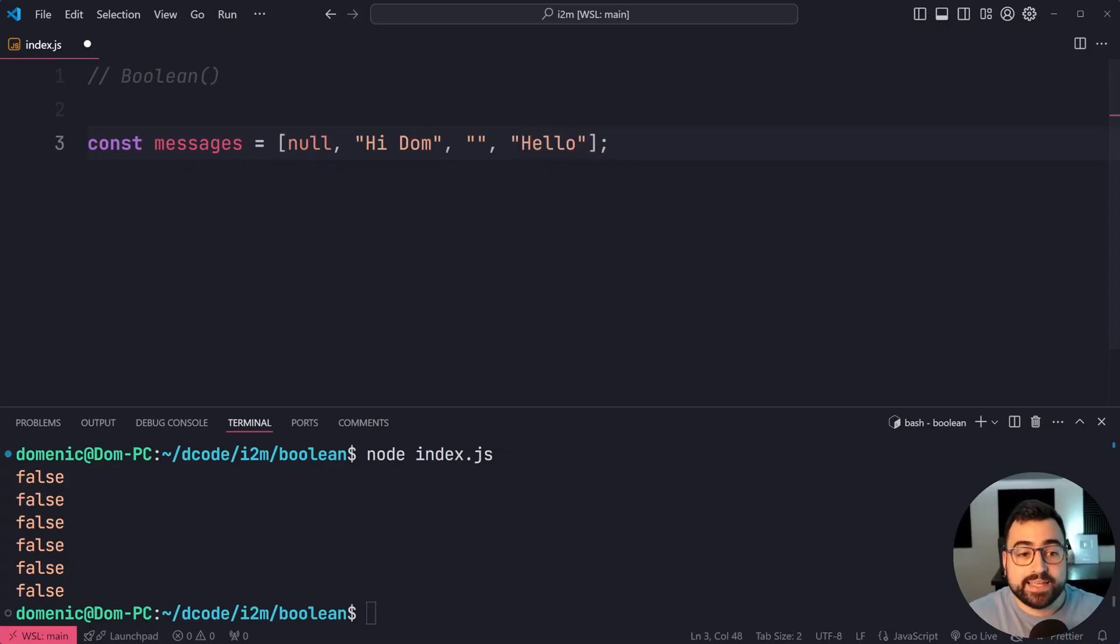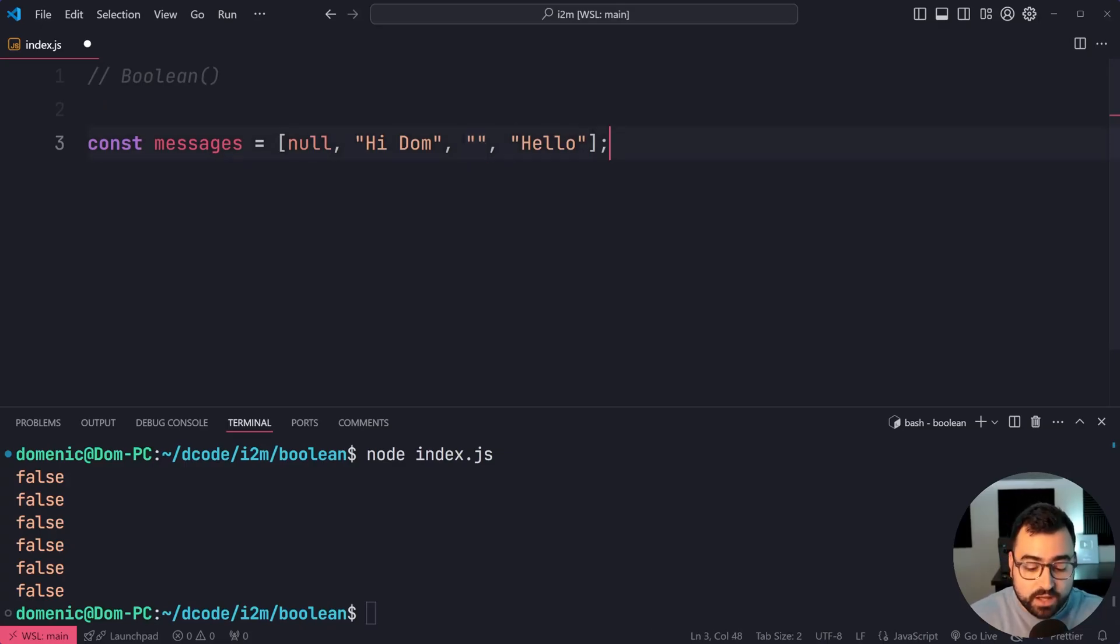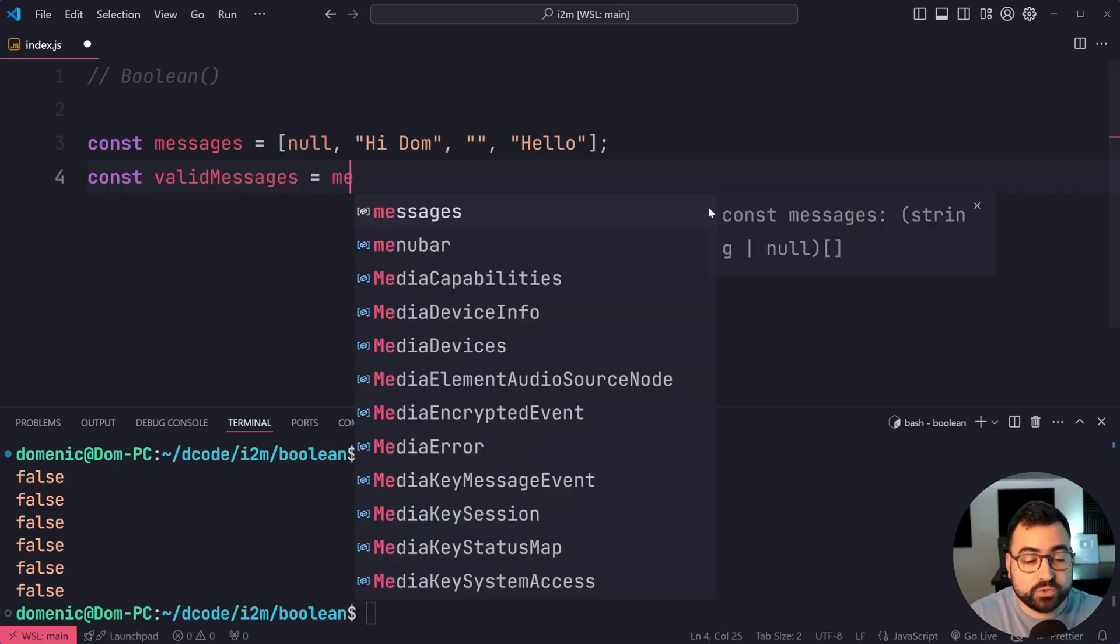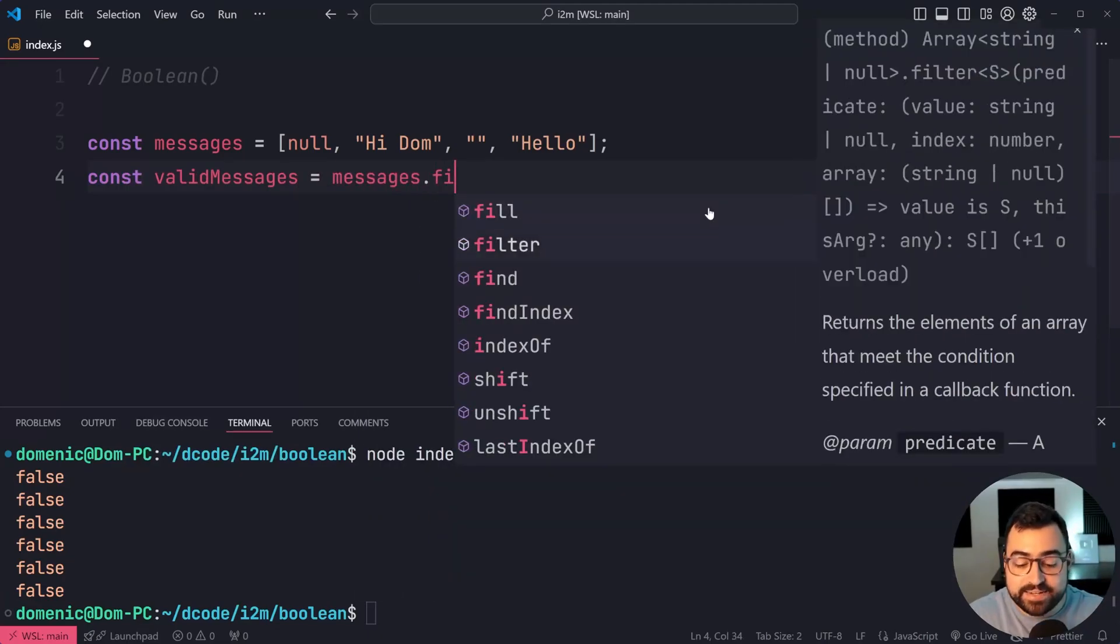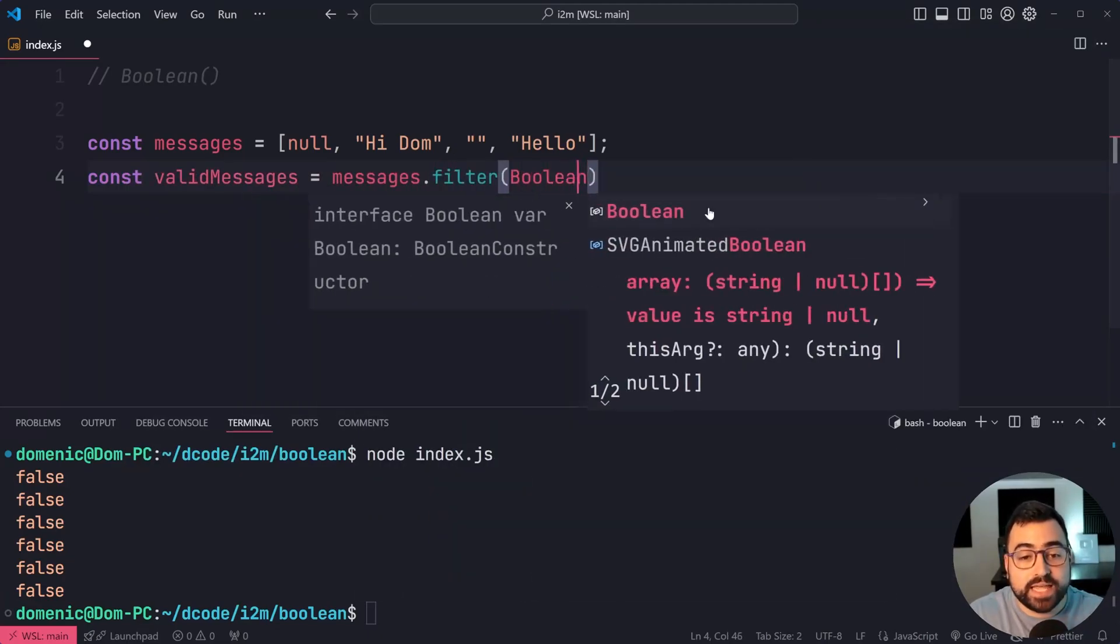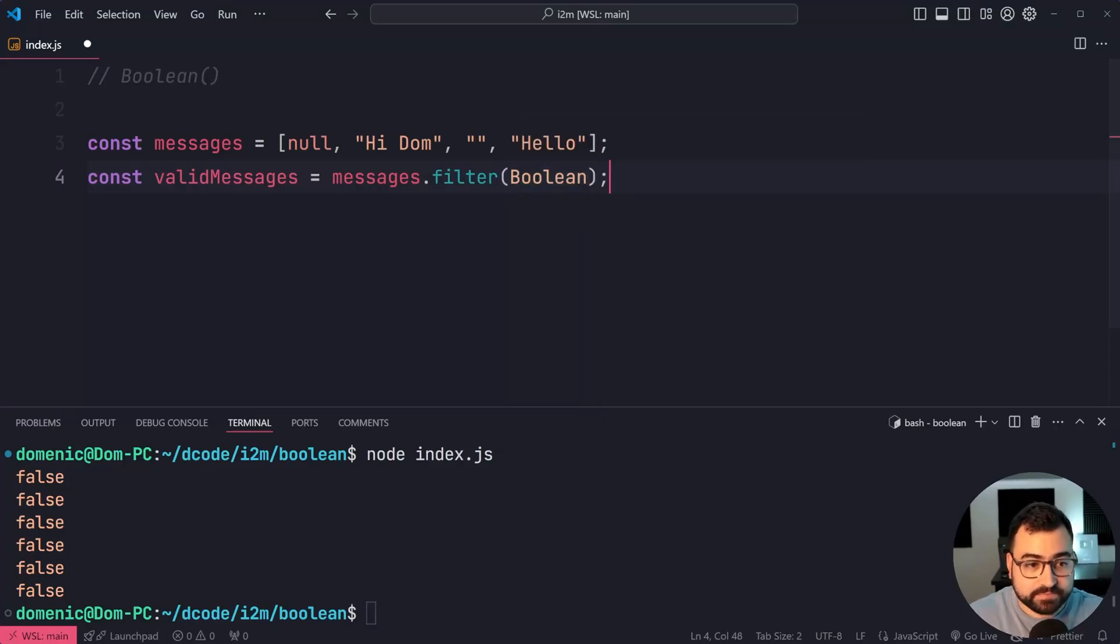So here, null and empty string are not valid messages. They're actually falsy messages. So I can say const validMessages equal to messages.filter, and then simply provide the Boolean function without calling it right there.